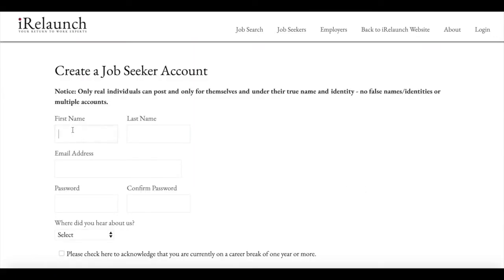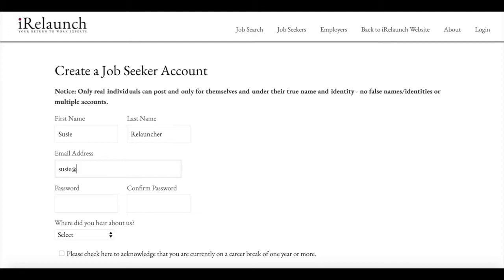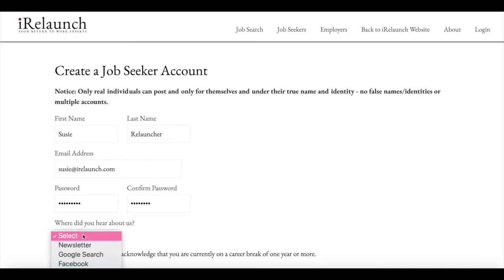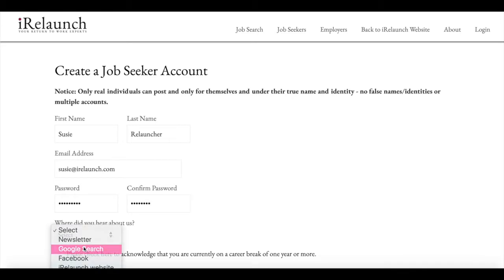And then you're going to create a job seeker account. So you're going to enter your name and an email address, choose a password, and then let us know how you heard about us.